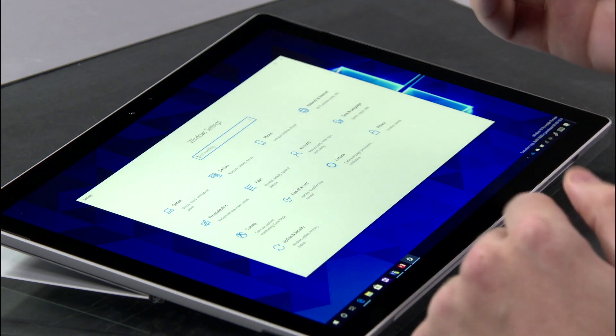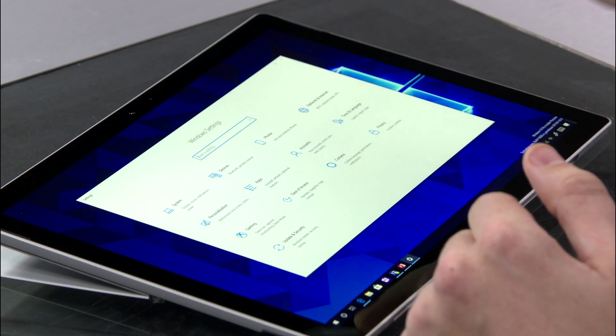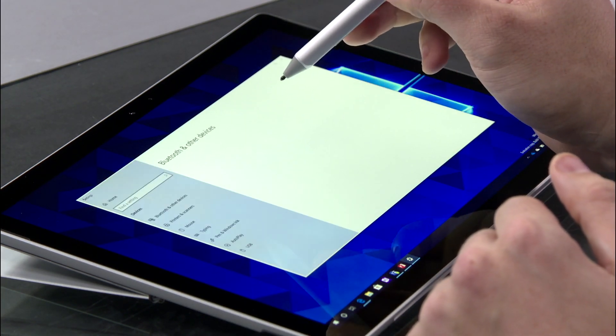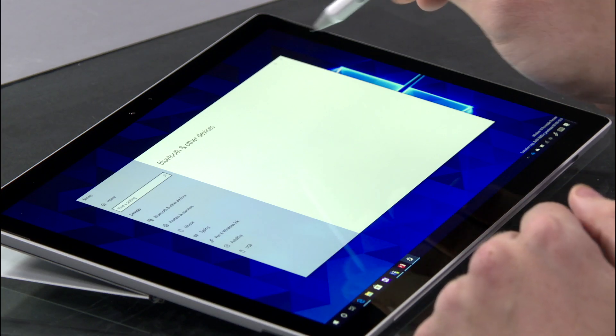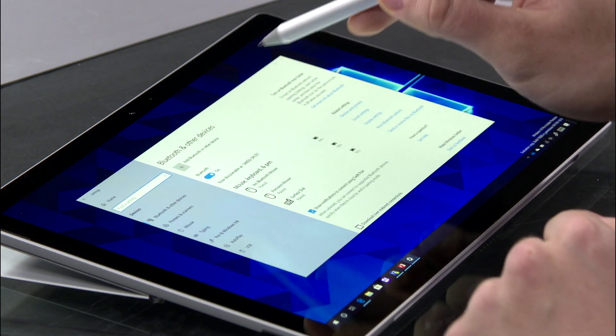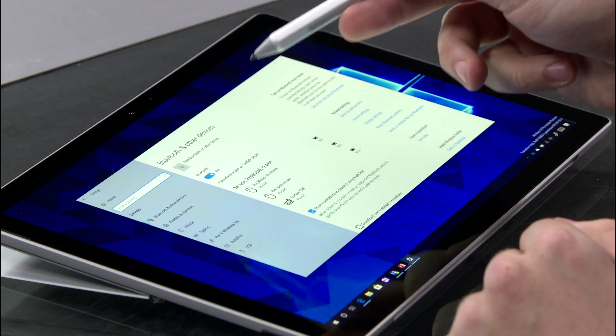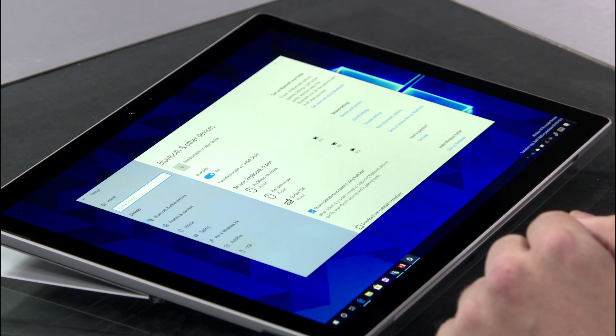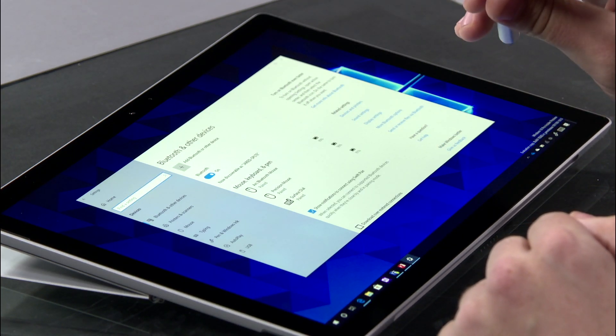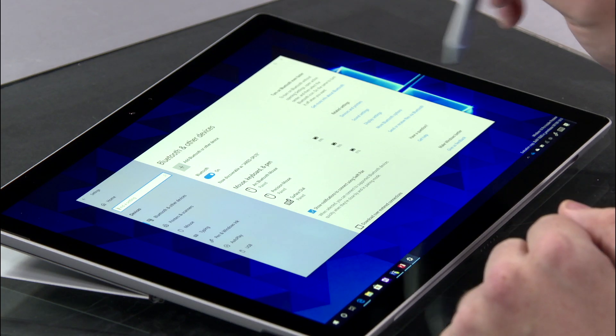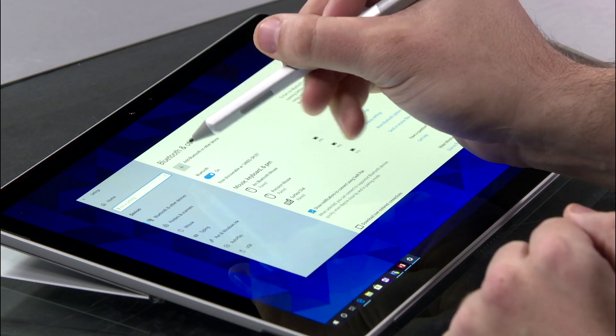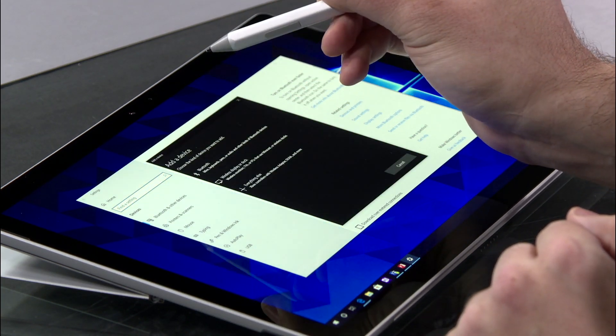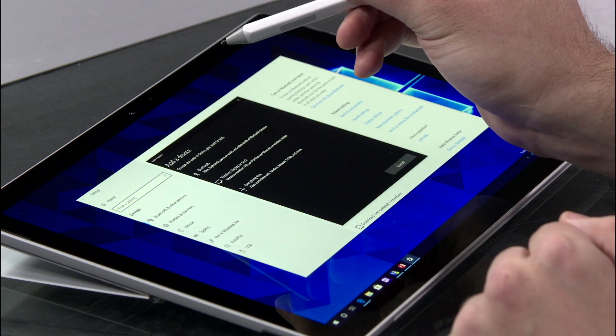Once you're in Settings, the pen is of course a new device, so we're going to go into the Devices area. The very first place we see is Bluetooth and other devices, and that's perfect because that is how your Surface Pen connects to your computer. So we're going to press Add Bluetooth or other device.